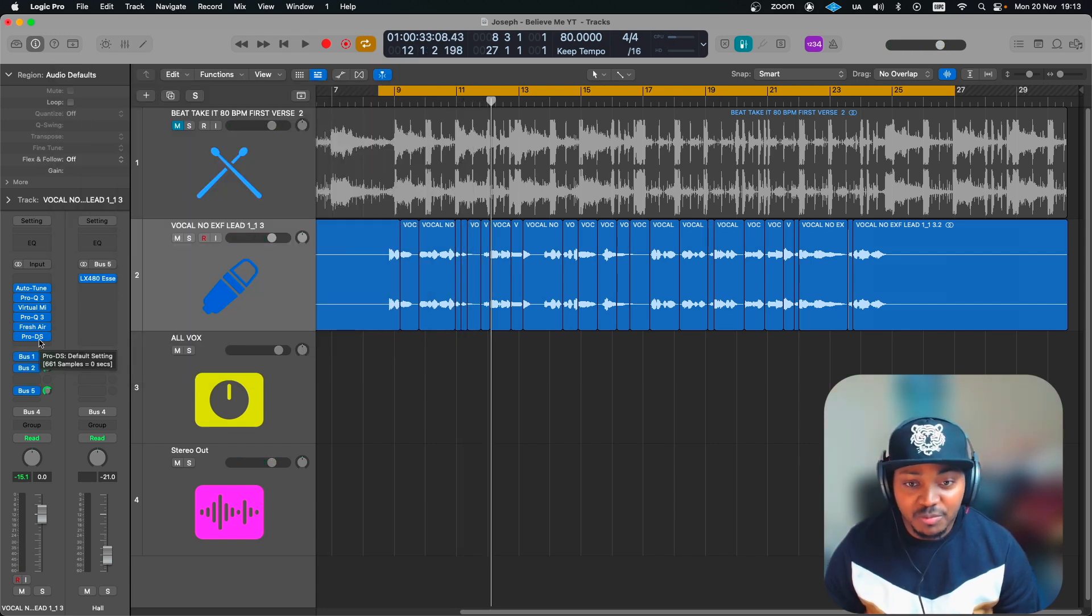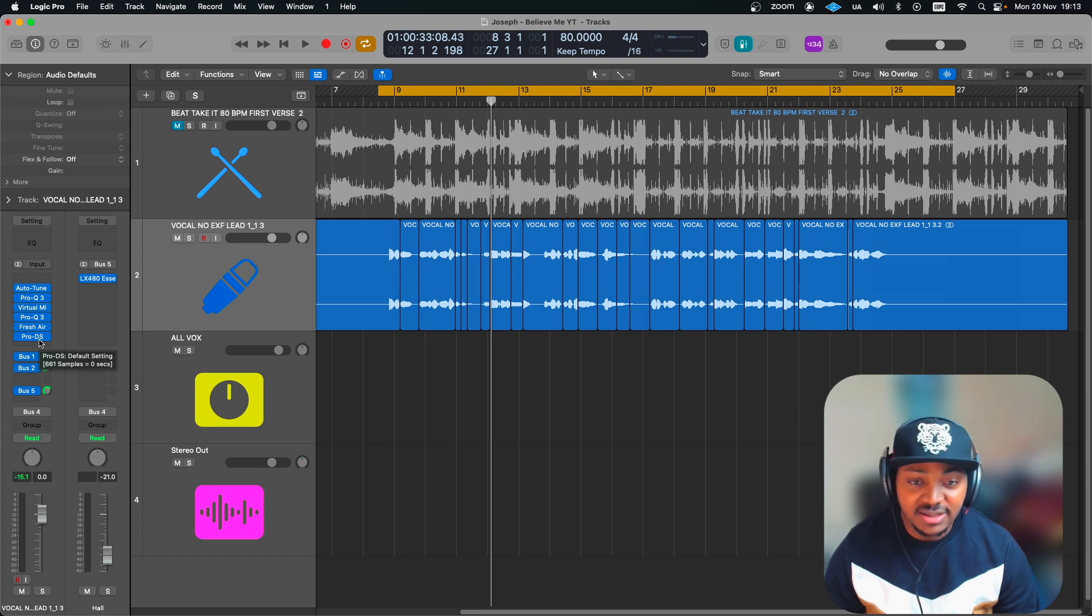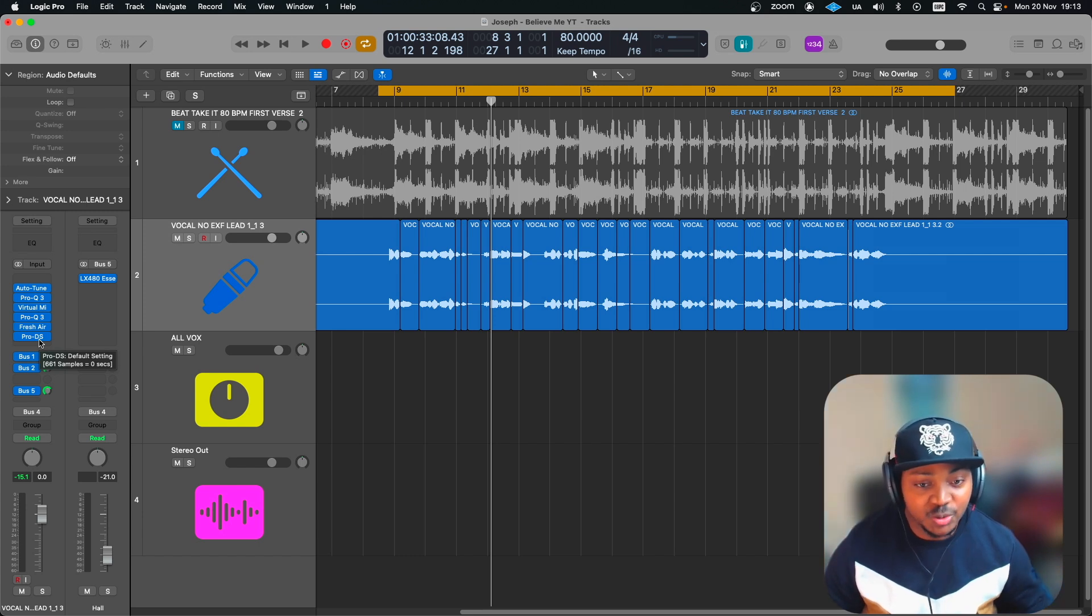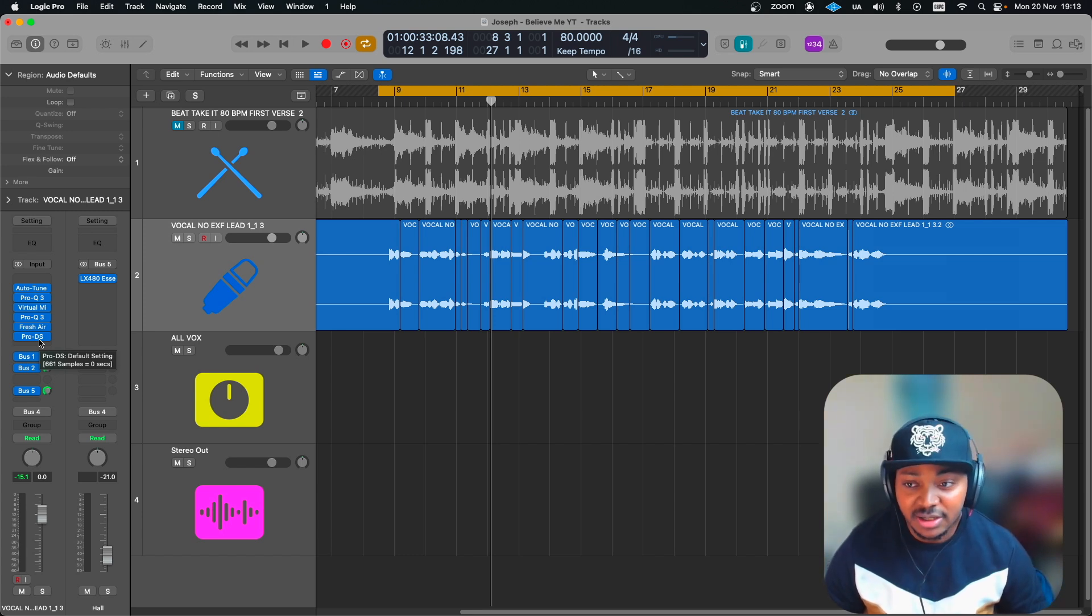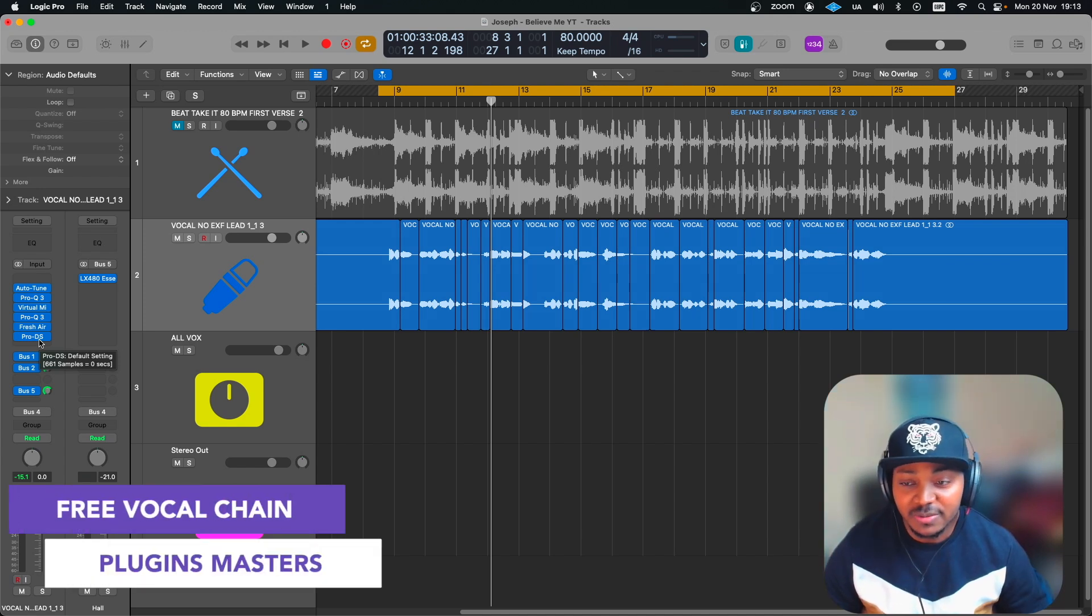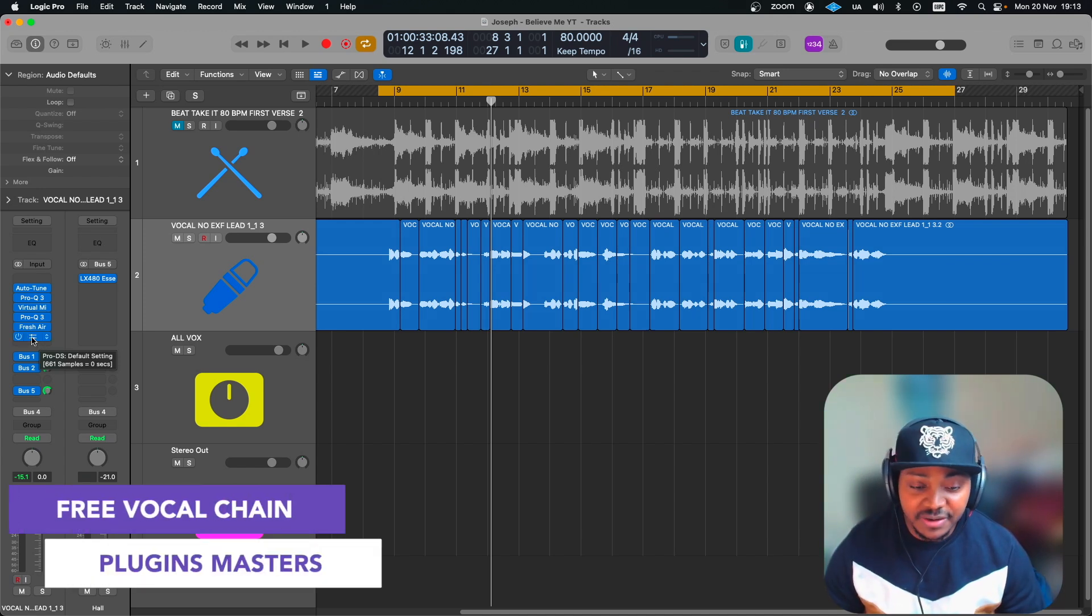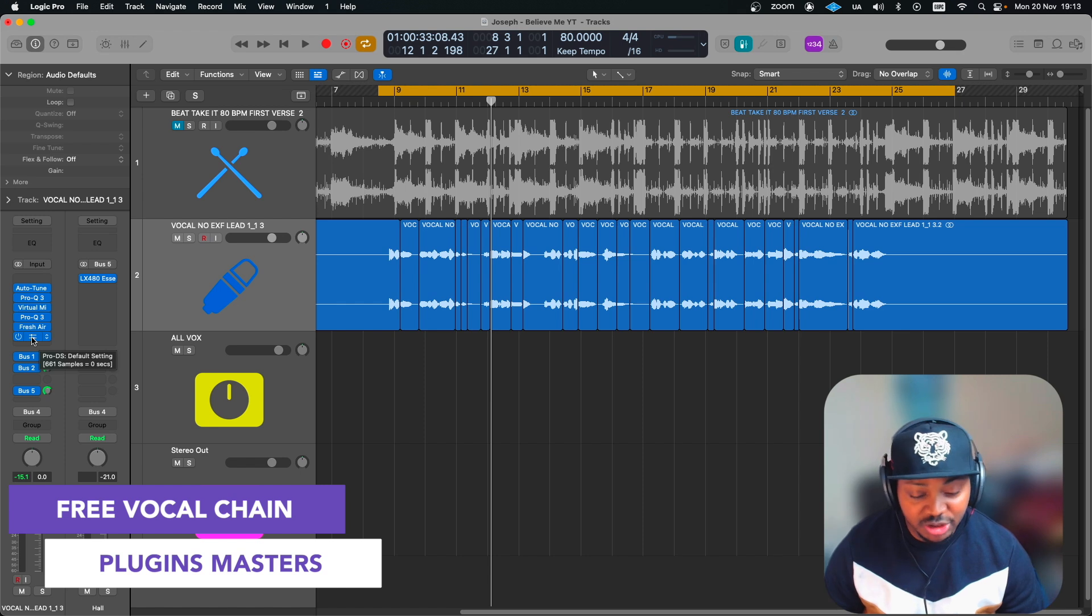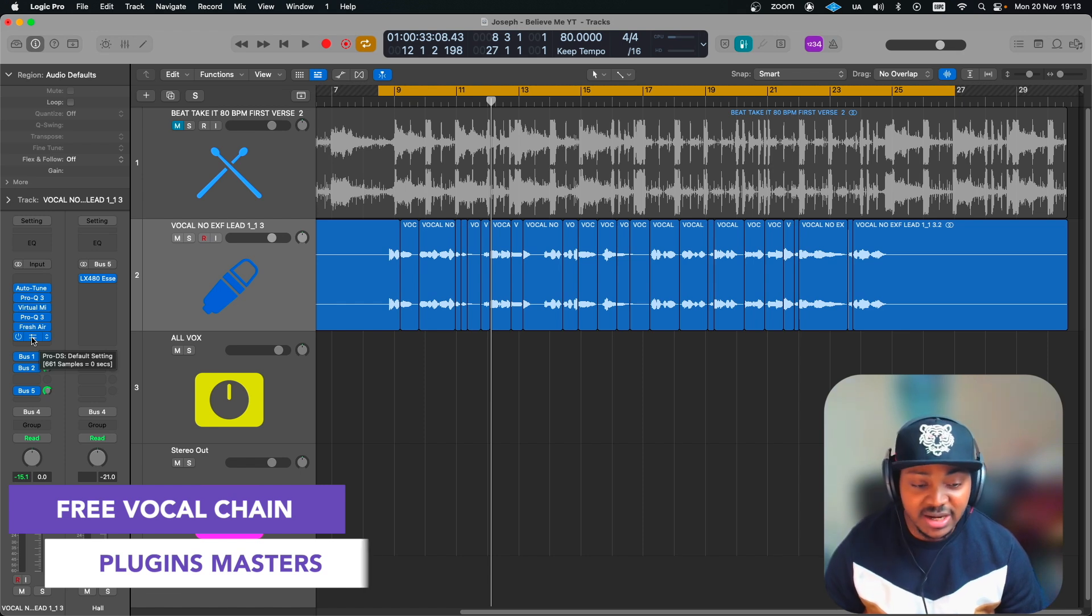As you've heard, this has added significant improvement to the vocal. This is the vocal chain you'll be getting completely free. All you have to do is head to pluginmasters.com, and that's it. I'll leave the link in the video description. Next week will be effects week, so let's hear the vocal with effects.